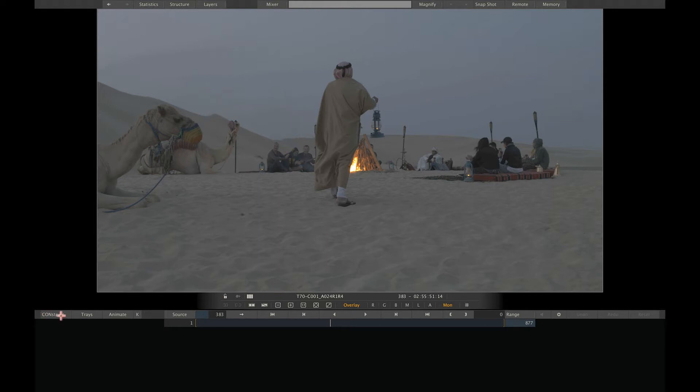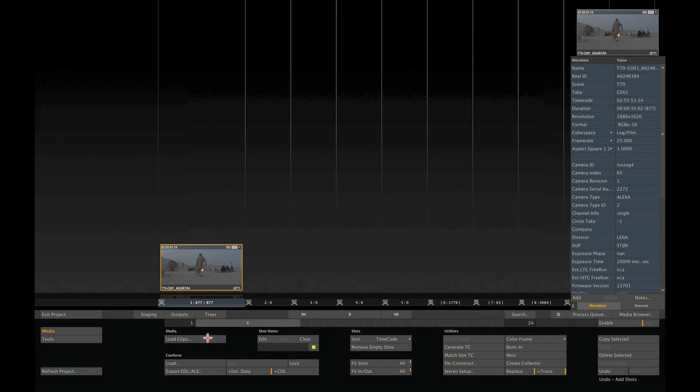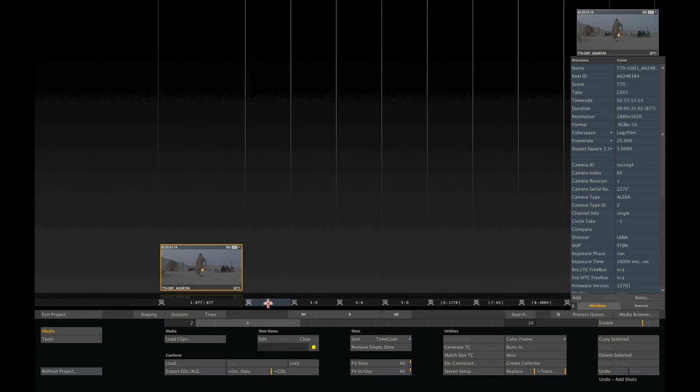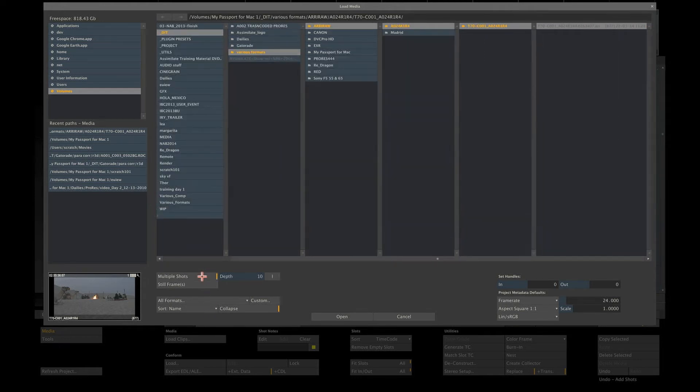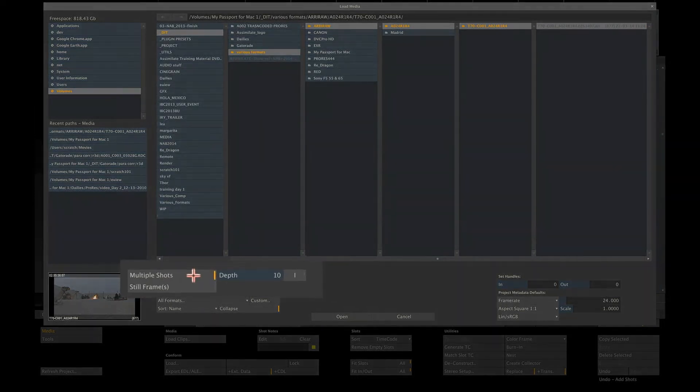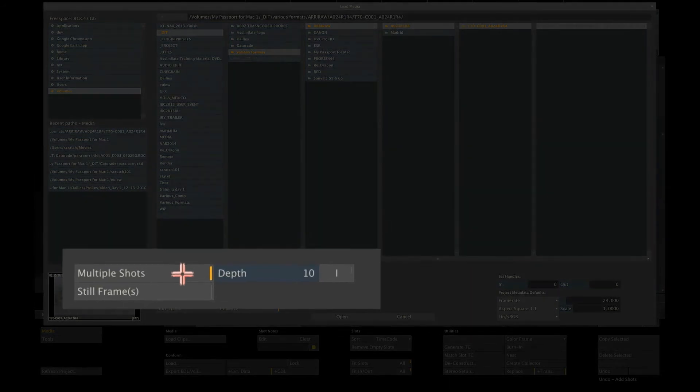I click here to close the player and then select the second slot as the starting point for loading additional clips. Now we use the same load clips button as we did earlier, but in the file browser we select the multiple shots option. When selecting this, the depth option comes available.